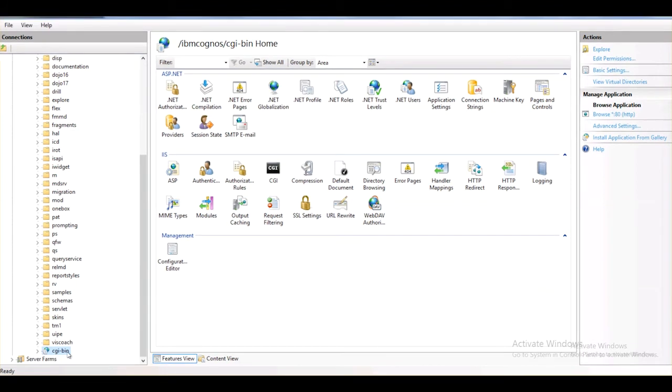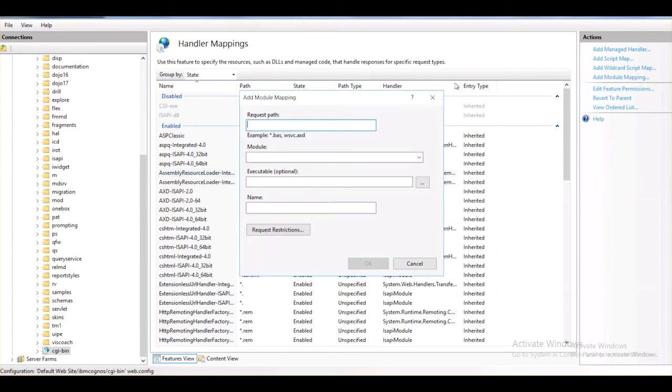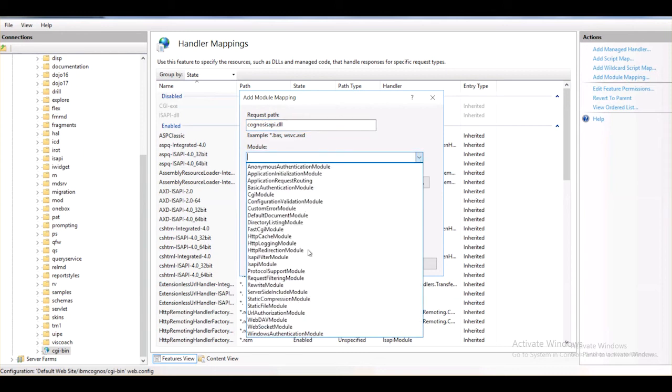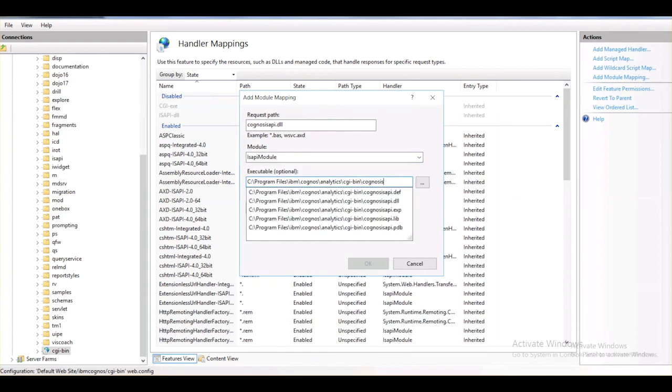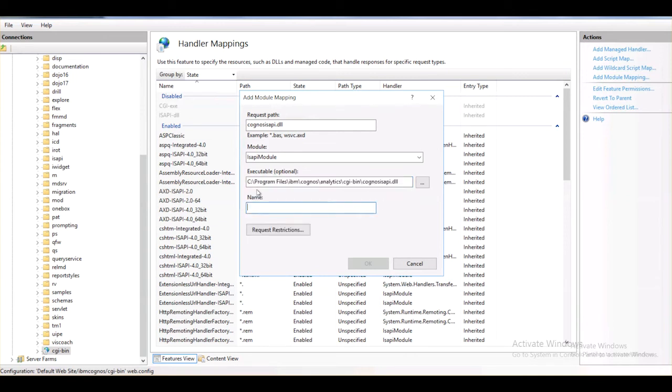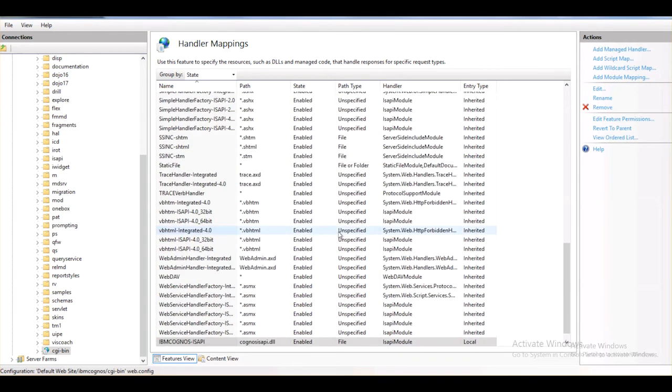Under Application, we need to configure ISAPI module. Select CGI-bin application and double-click Handler Mapping and on top right, click on Add module mapping. Under Request path, enter Cognos-isapi.dll. Module is ISAPI module. Under Executable, enter the path for ISAPI module. It is located under CGI-bin folder in Install directory. Give it a desired name. I will name it IBM Cognos-isapi. Click OK and click Yes to enable ISAPI extension. ISAPI module is configured now.